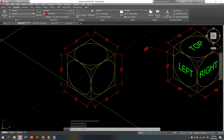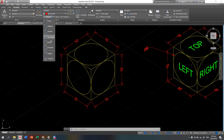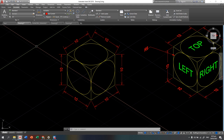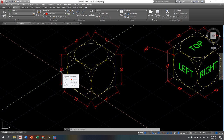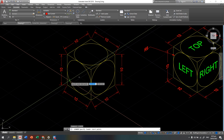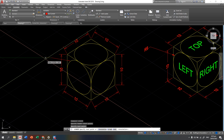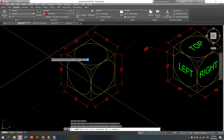For the iso circle, you cannot use diameter or radius dimensions since it is an ellipse, not a true circle. Instead, use the leader command. Type LEADER, press Enter, select a point on the circle using your object snaps, then type A for annotation and write R5, which stands for the radius. If you have no text to write, just press Enter.